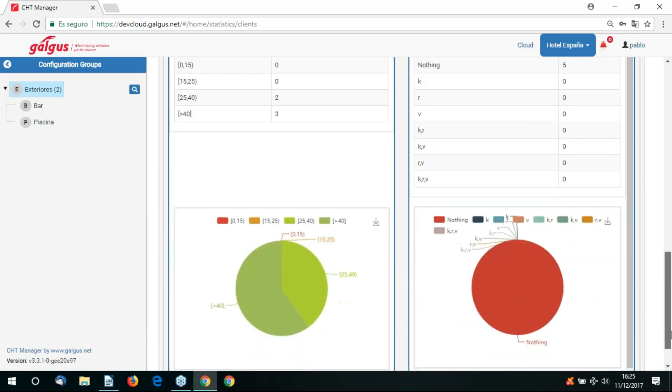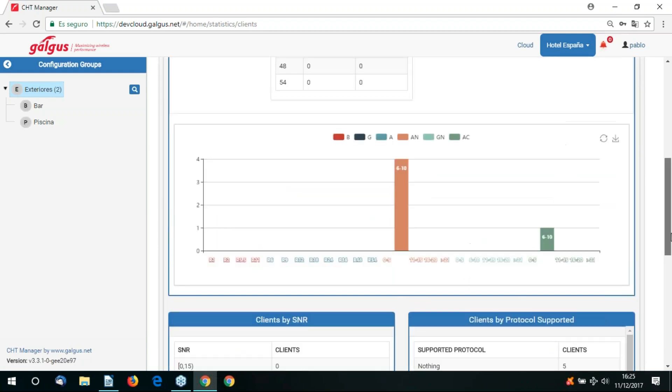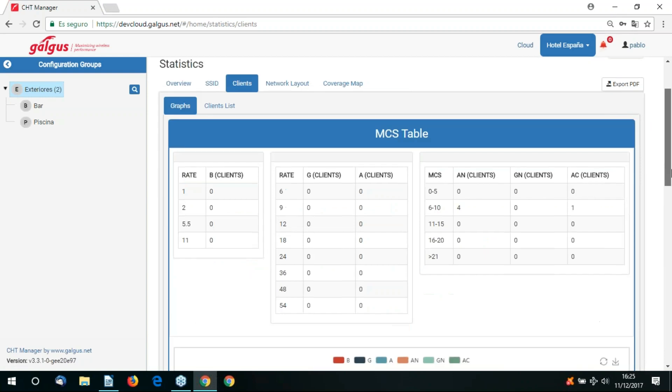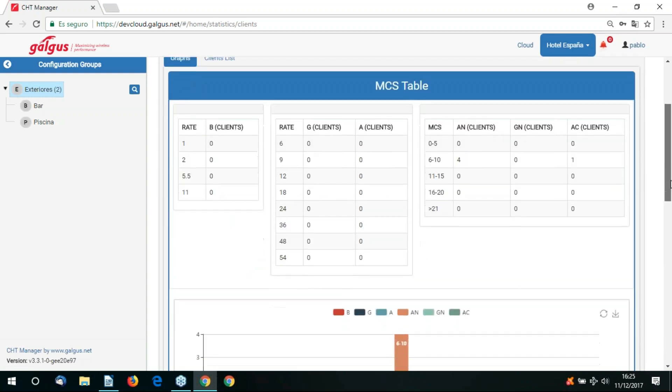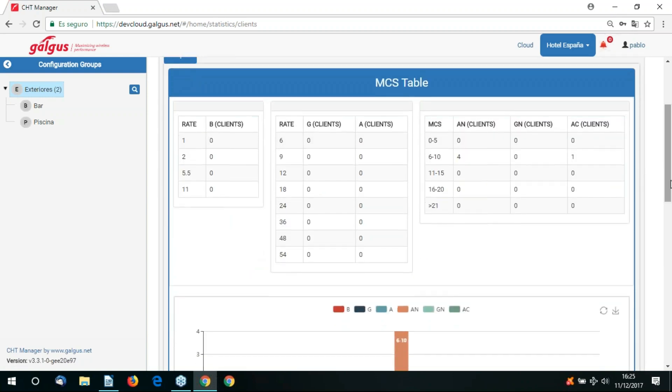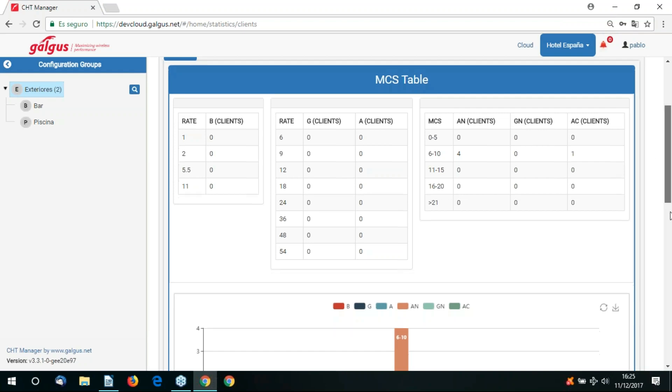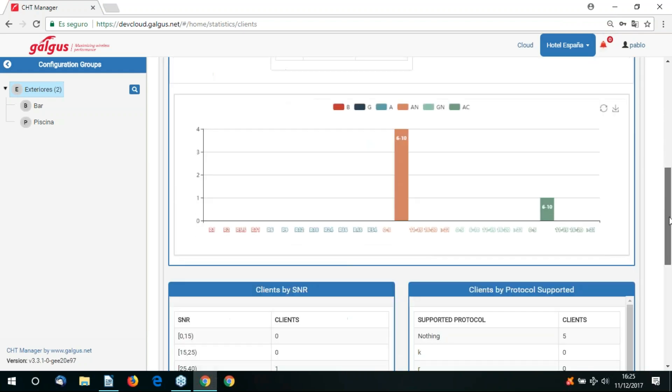If we go to the clients tab, we can see the status of all connected clients. We can see the MCS table, which gives us our MCS rates. Obviously, those with the better signal have a better MCS. On the MCS table, we can also view the 802.11 mode. At the moment, we're displaying just those clients connected in 802.11.AN mode. We can see 6 to 10 of those clients.